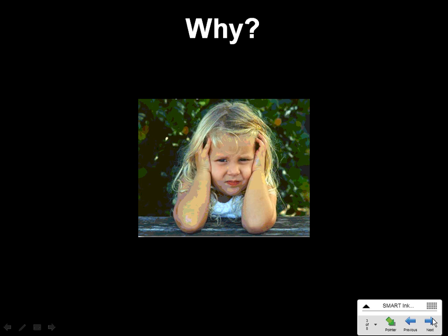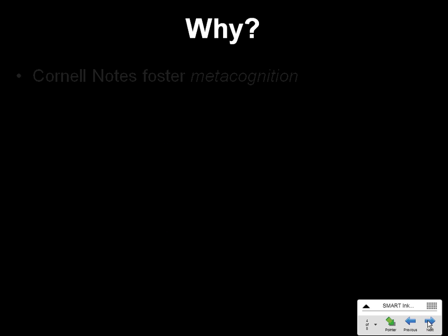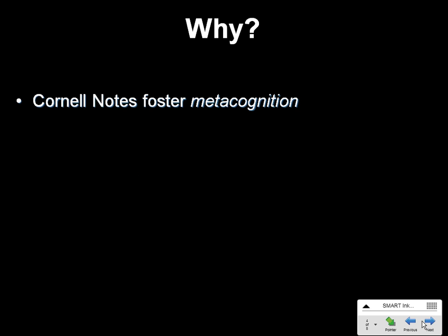And why? Why do we have to use effective strategies to take notes during a lecture? Well, I'll tell you why. Cornell Notes, among many other types of notes, foster what is known as metacognition.